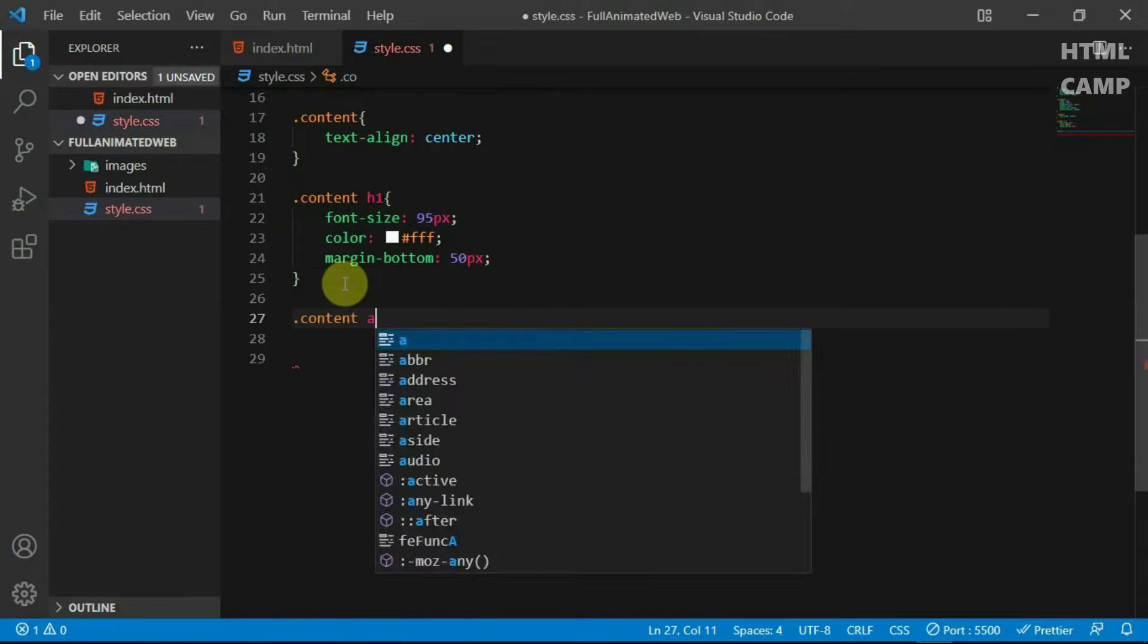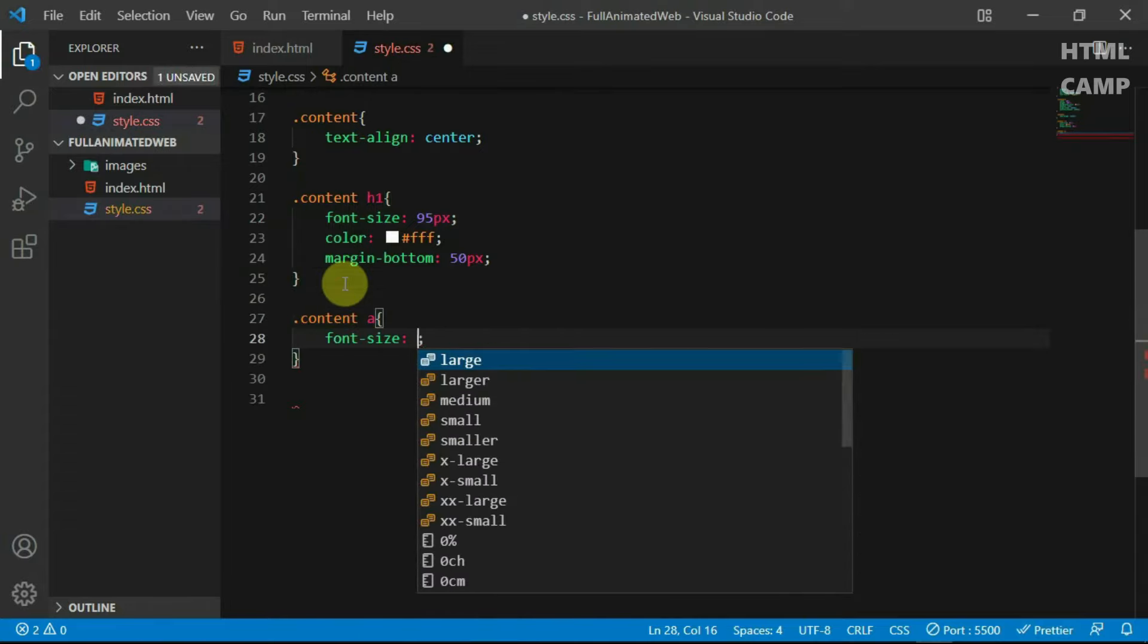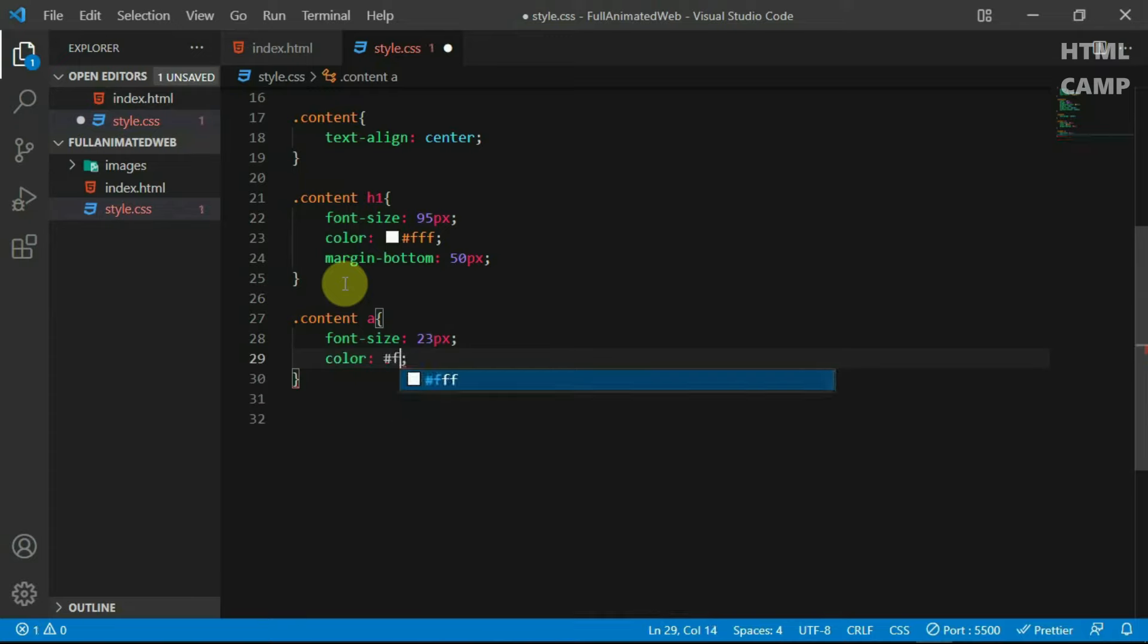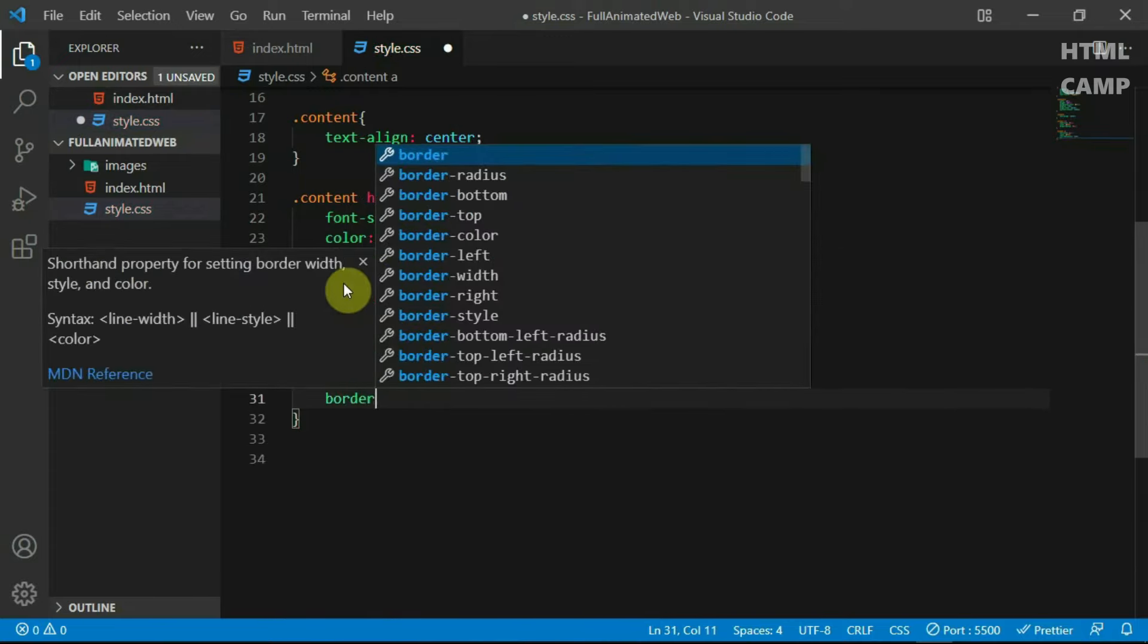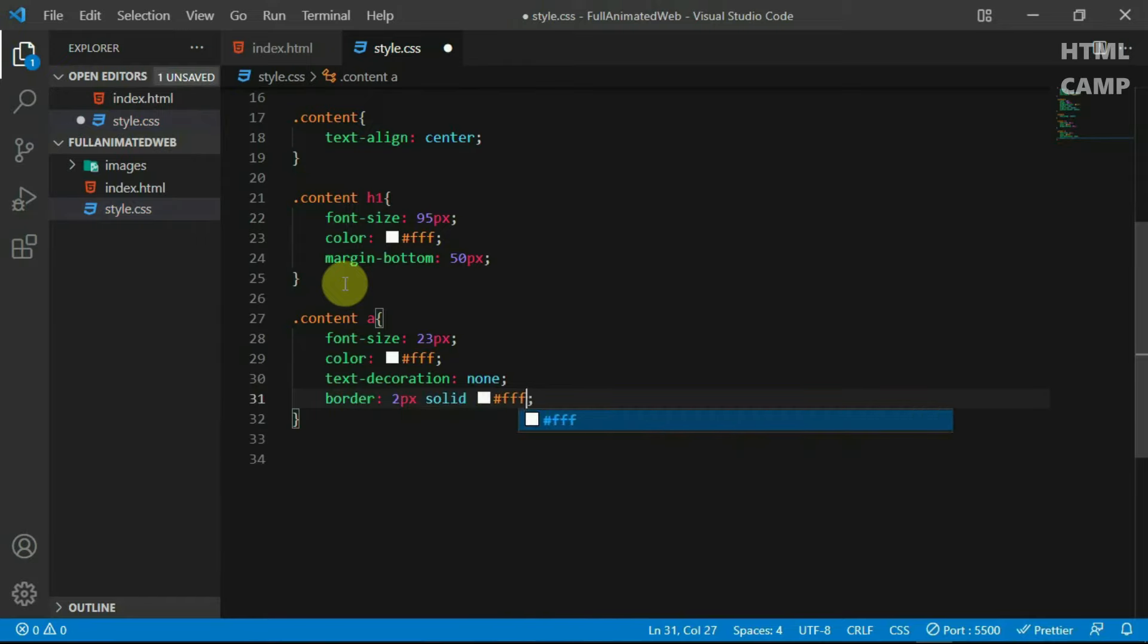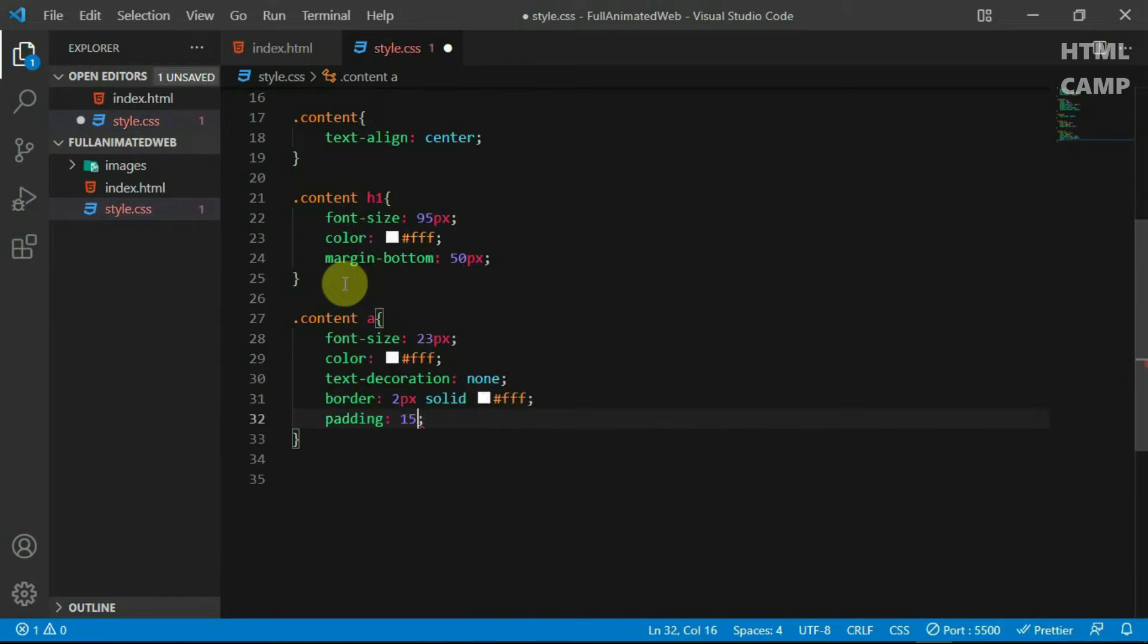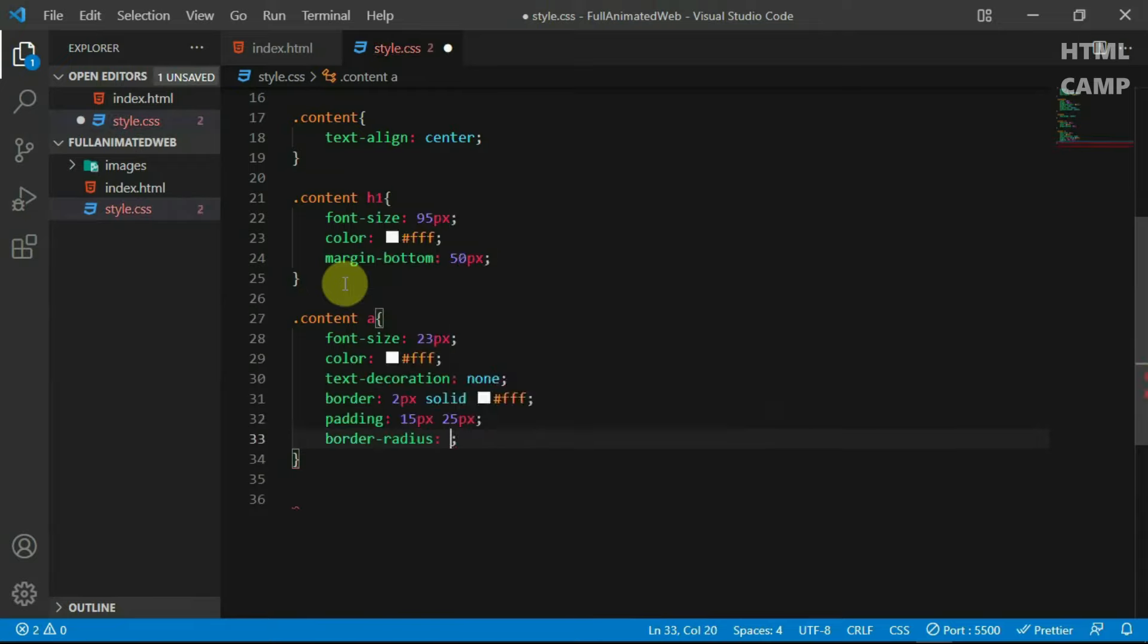Reference the anchor tag and set the font size to 23 pixels. Set the color to white, the text decoration to none and set the border to 2 pixels solid and the color to white. Set the padding to 15 pixels by 25 pixels and set the border radius to 50 pixels.